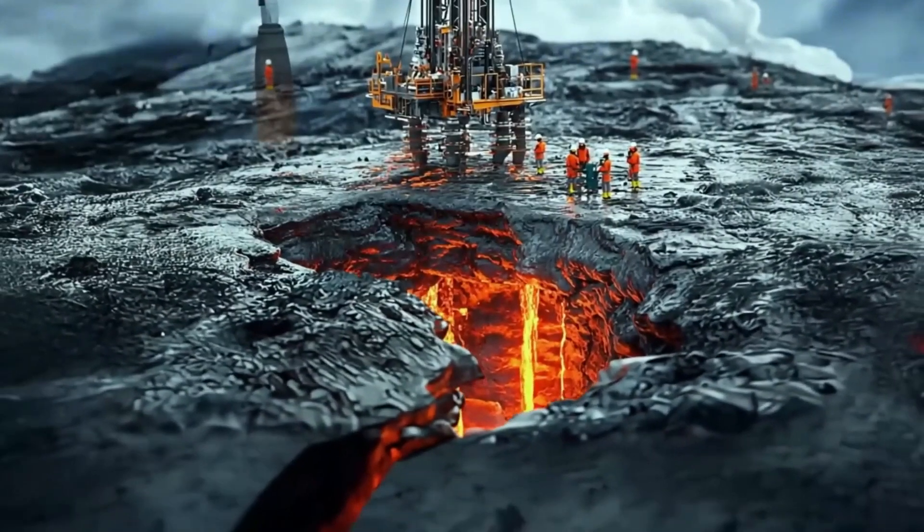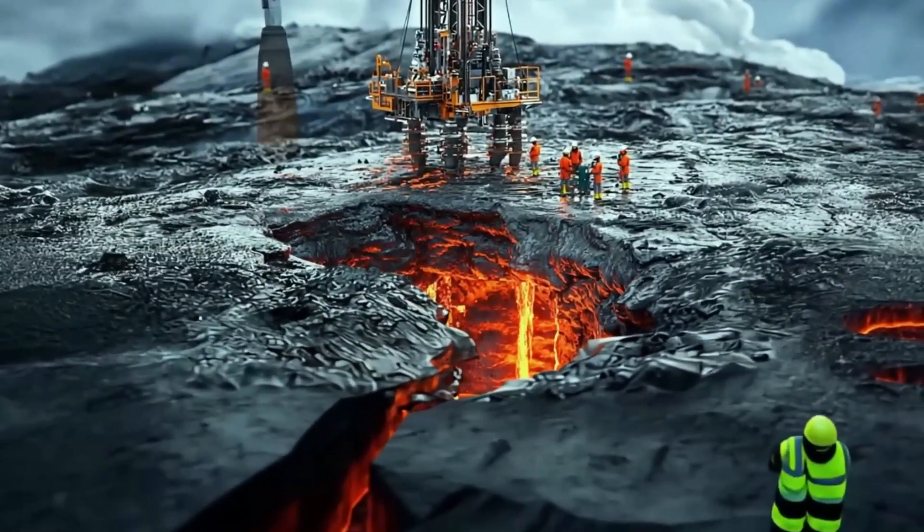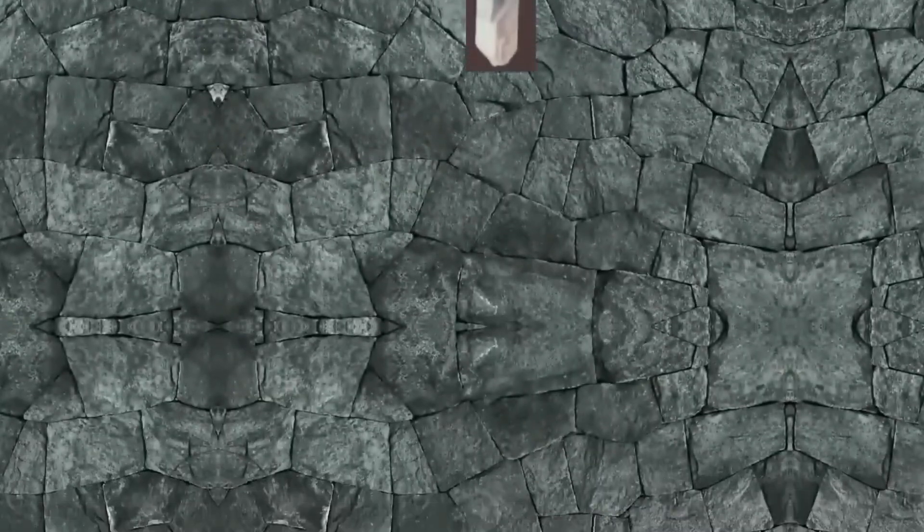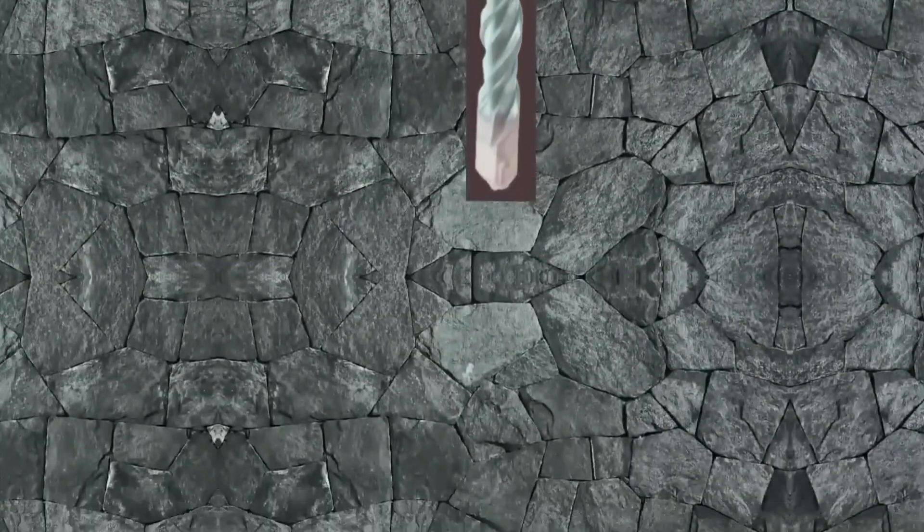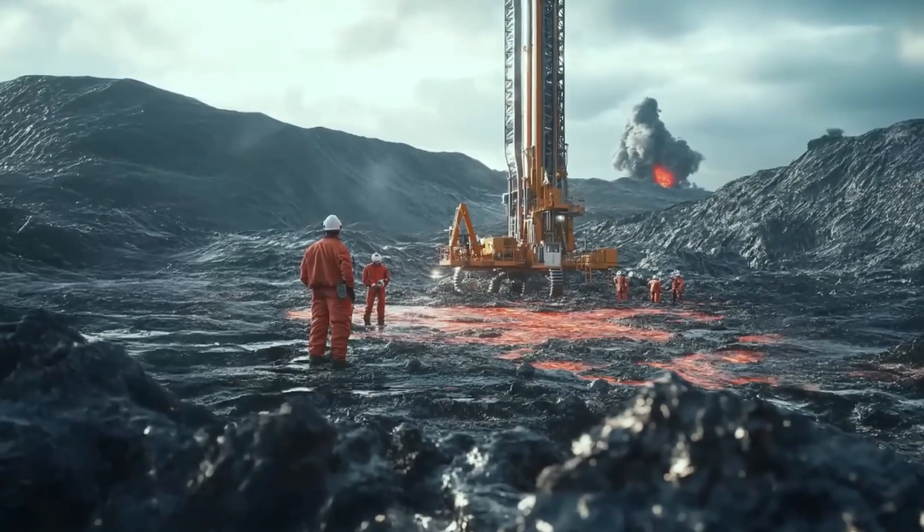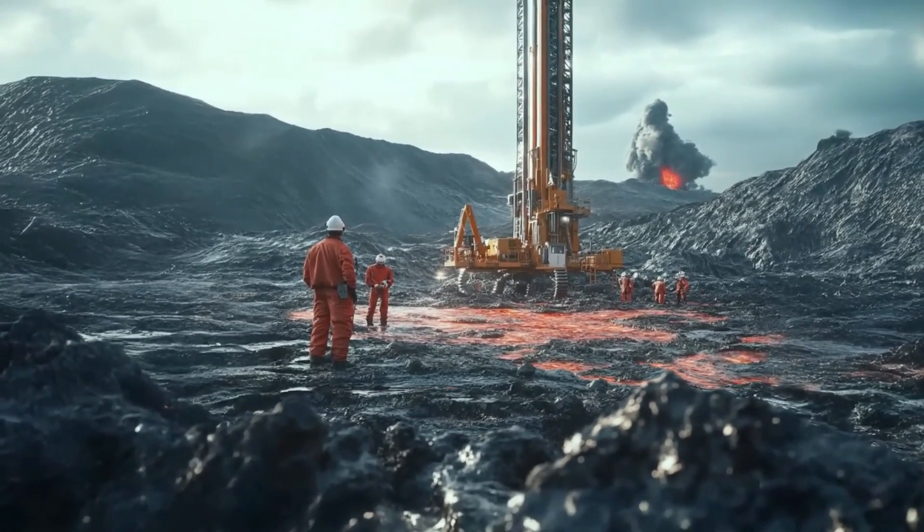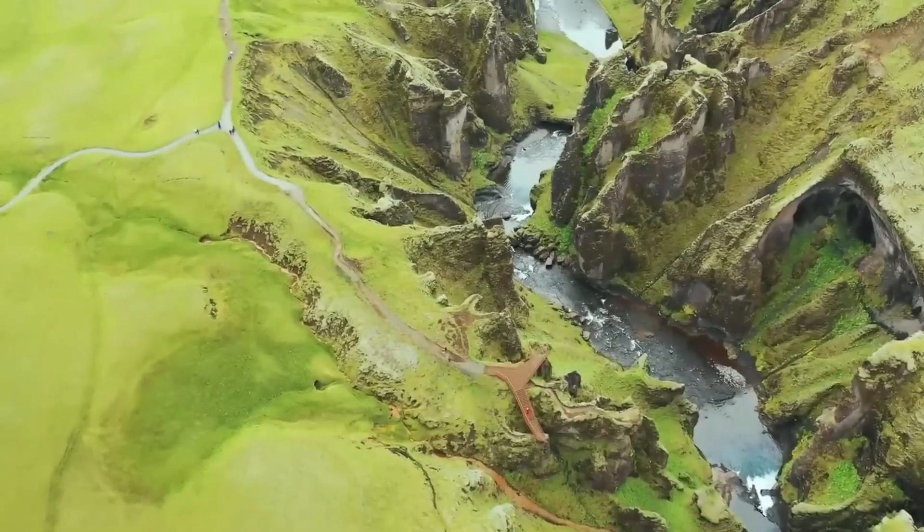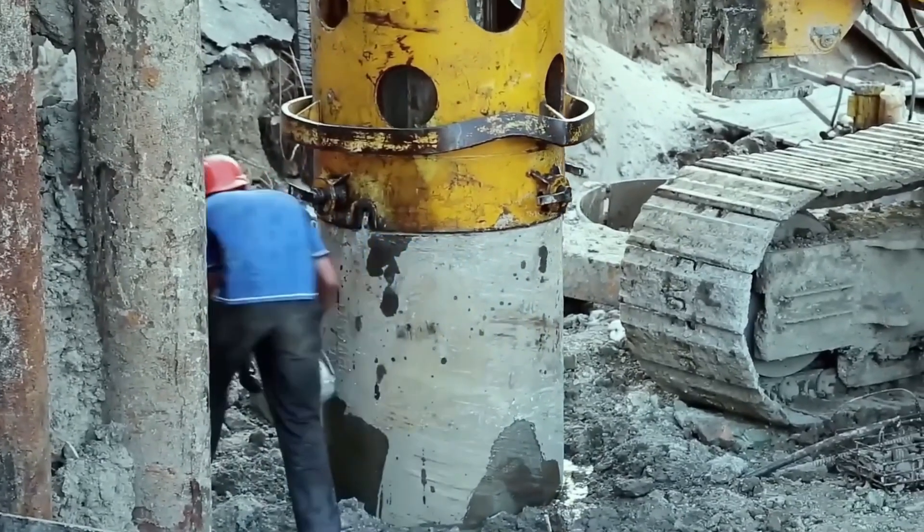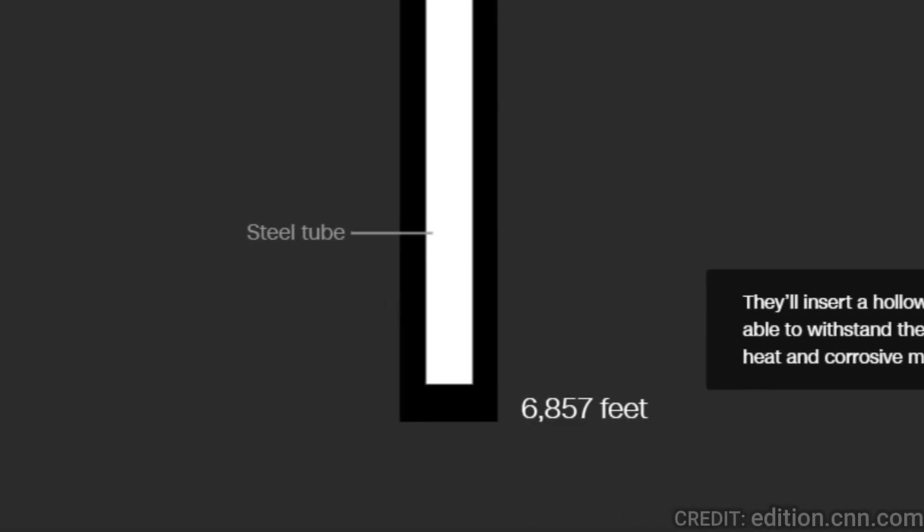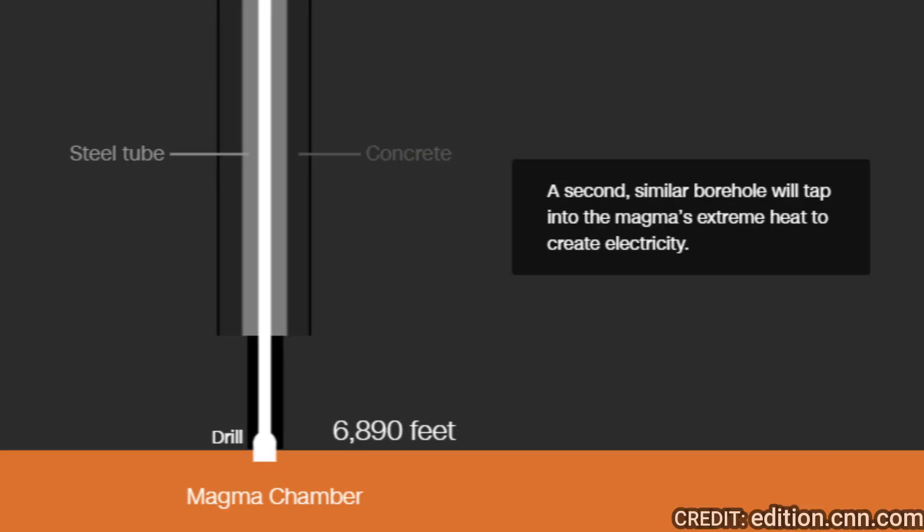Now drilling into magma isn't as simple as digging a hole, it's one of the most extreme engineering challenges ever attempted. The Krafla Magma Testbed project in Iceland is leading the way. Scientists will drill through 3-5 kilometers of solid rock to reach the magma chamber. This requires ultra-high strength drill bits that can withstand extreme pressure and heat. Once they reach the top of the chamber, they remove the drill.